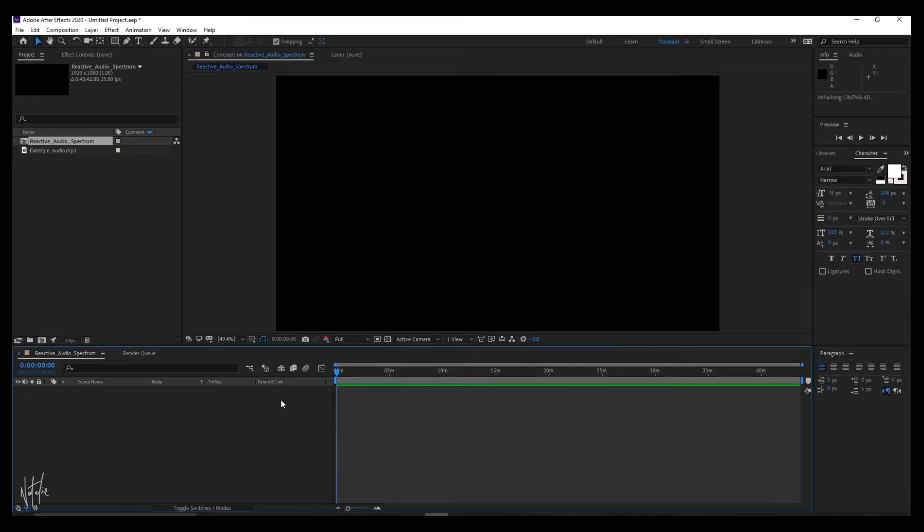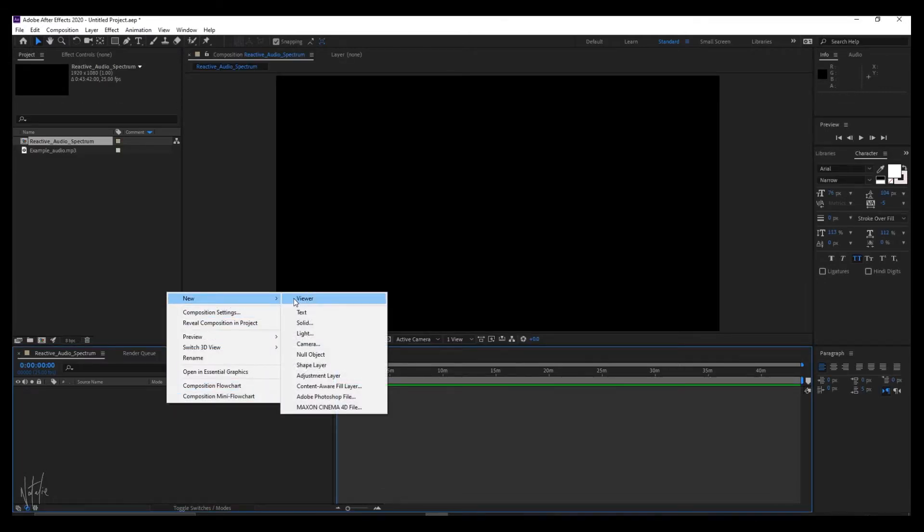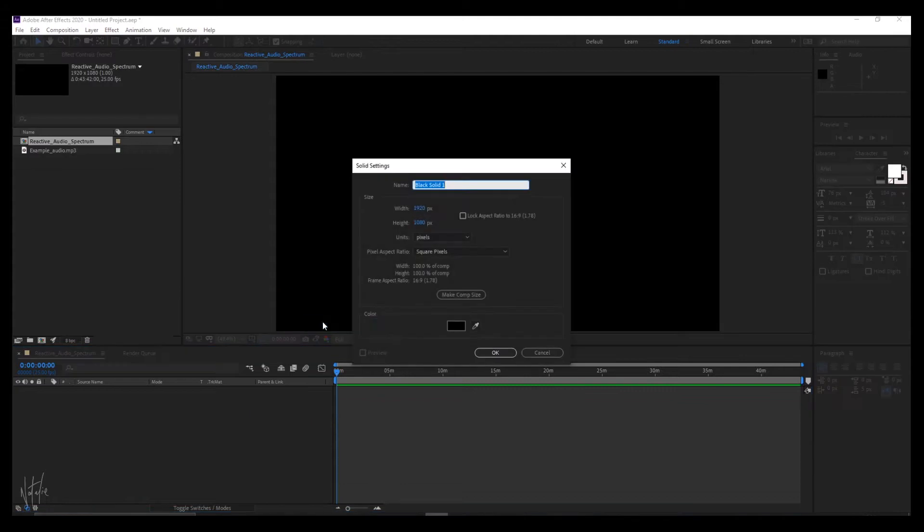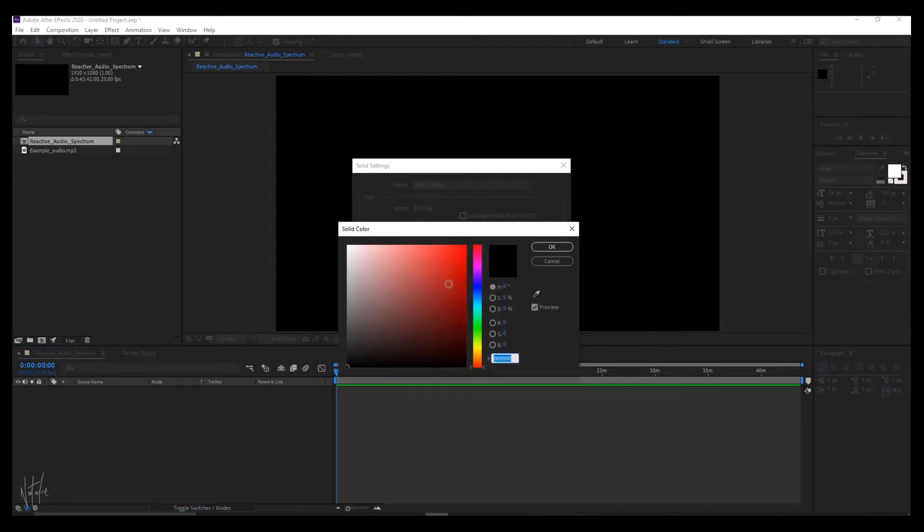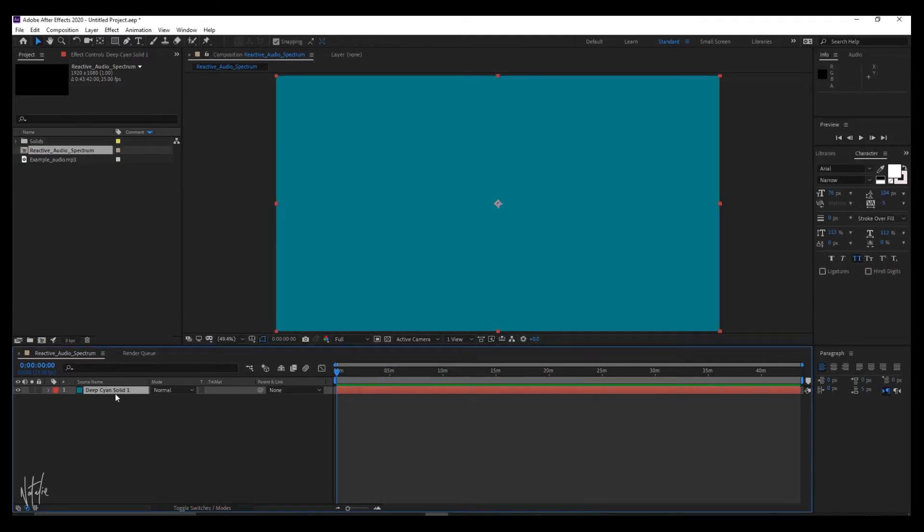Create a solid layer by right-clicking in your compositions panel and select New, Solid and make it any color. The color doesn't matter as you won't see it once you're done because we're using it as a base layer for our audio spectrum path.